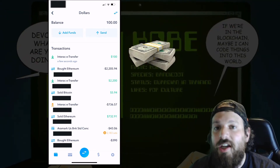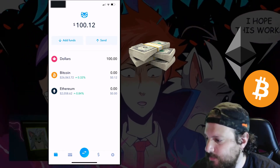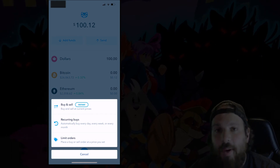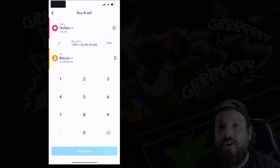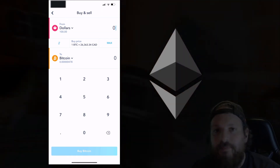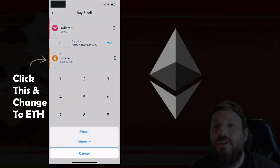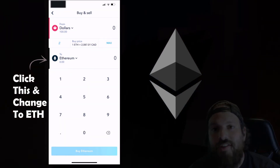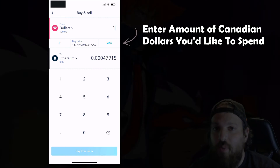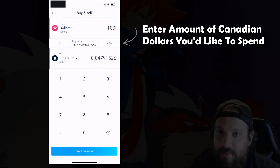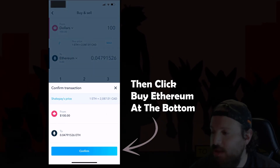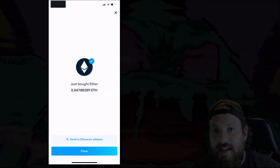The next step is to convert that cash into cryptocurrency. Go ahead and click the button at the bottom, hit Buy and Sell. Now we're going to use Canadian dollars and buy Ethereum, so change the option on the bottom from Bitcoin to Ethereum. Now type in your desired amount of Ethereum you'd like to buy — I'm going to go ahead and hit Max because I want to buy a hundred dollars worth of Ethereum. Hit Confirm and it's that easy.